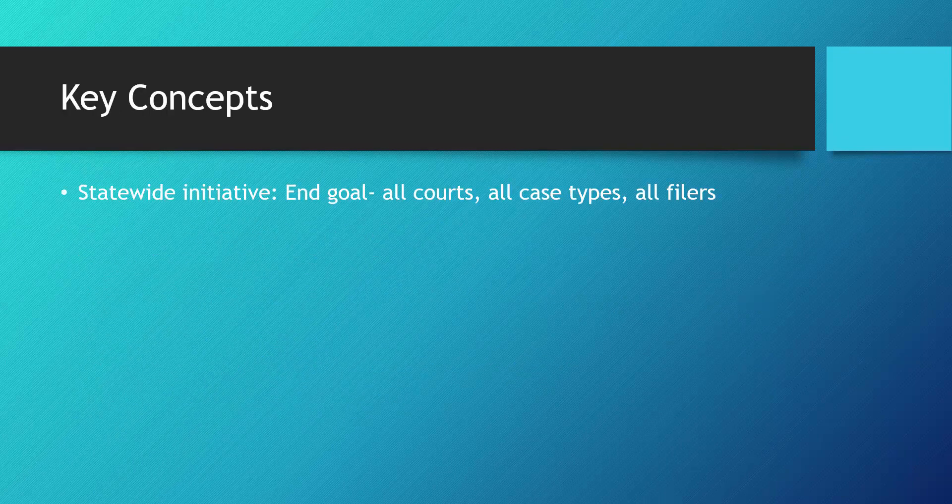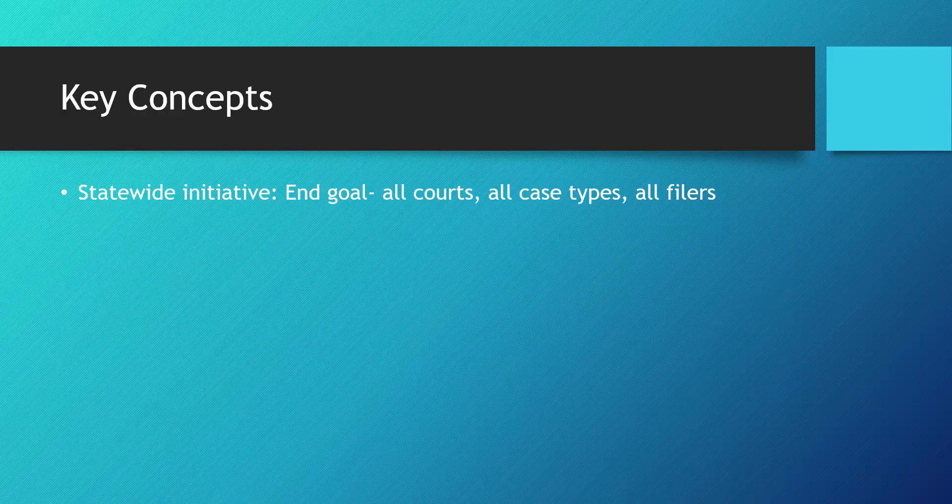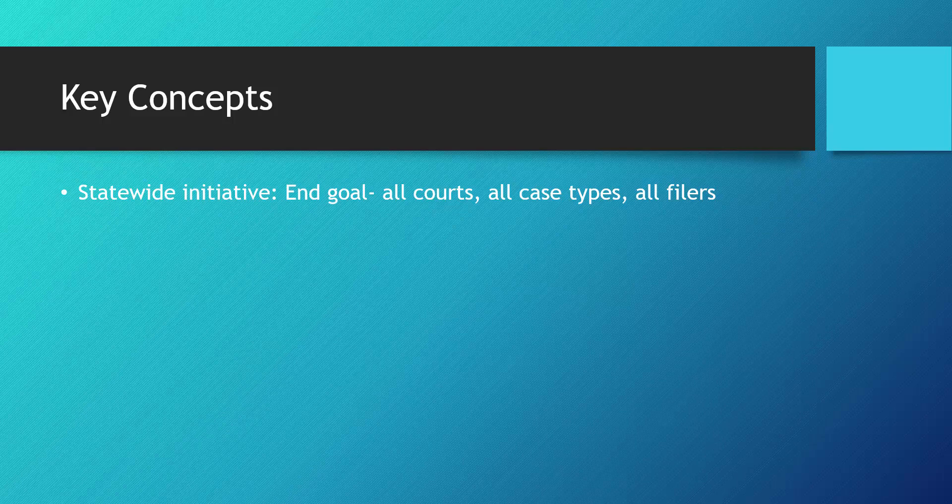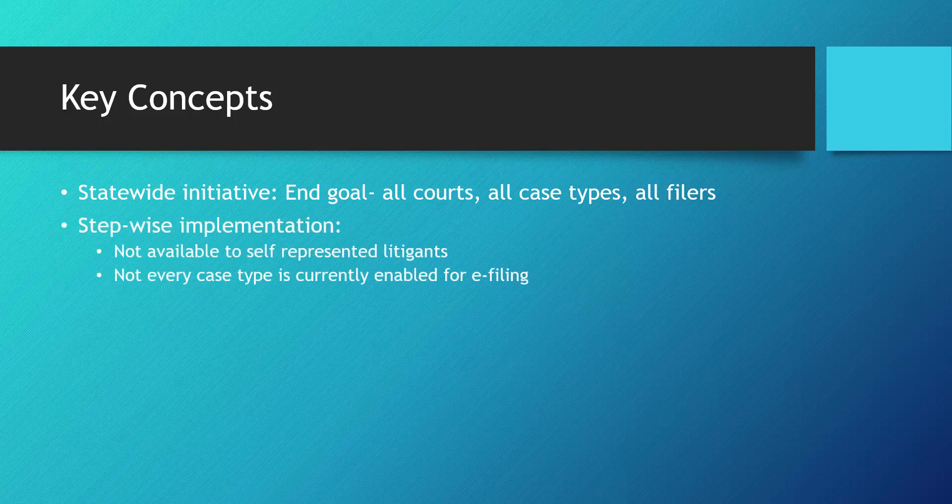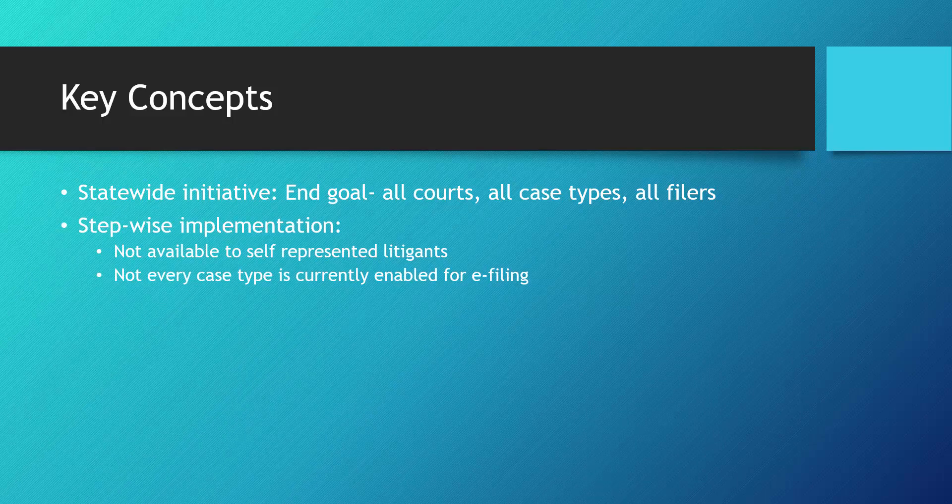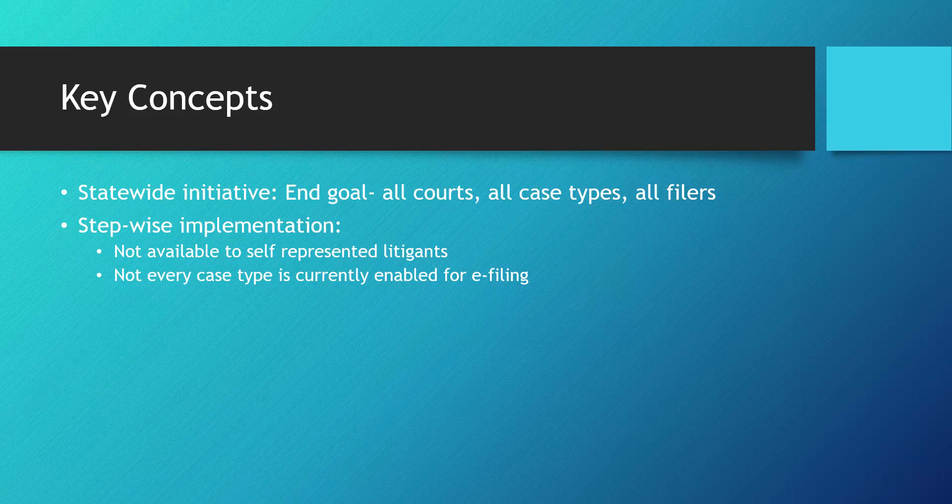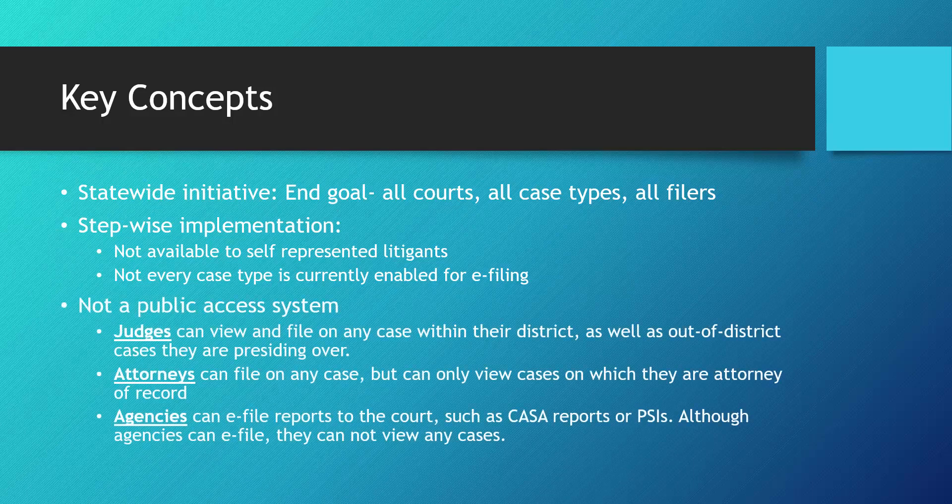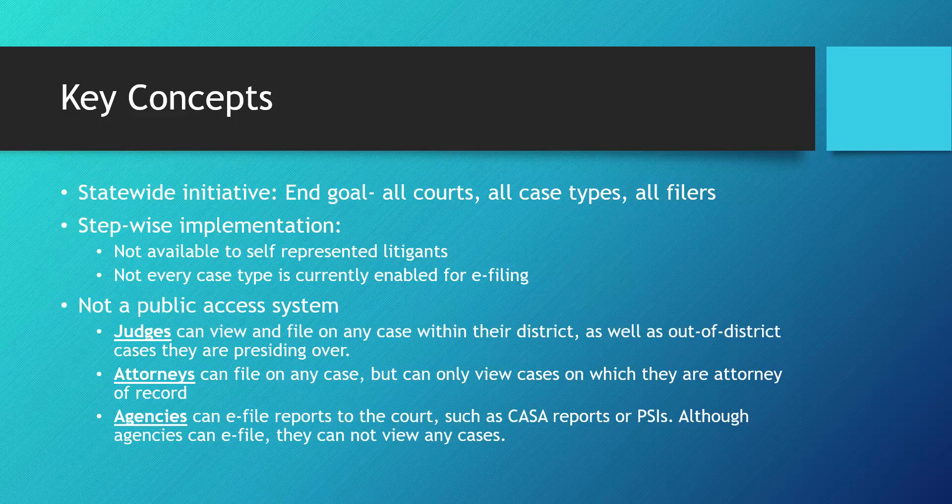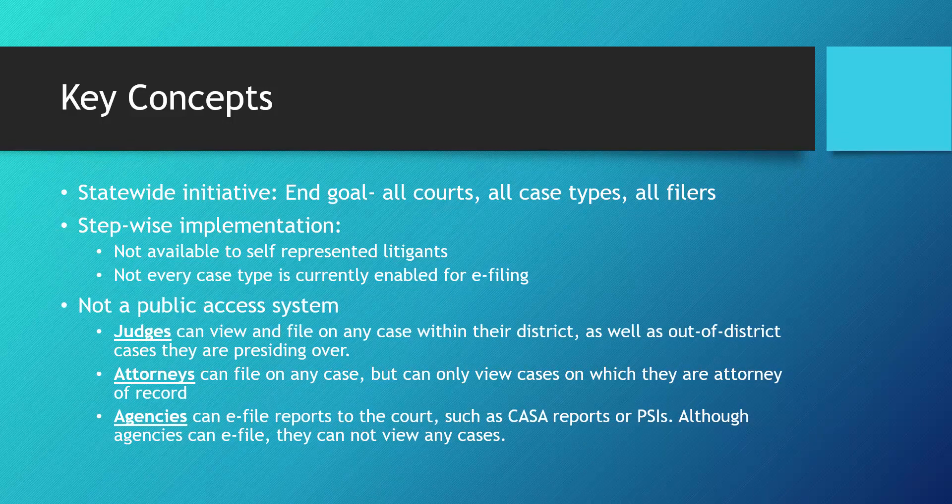The goal for e-filing is availability on every case type in every Montana Court and to any person or party filing. We're in a stepwise implementation. E-filing is not available to self-represented litigants. Not all case types are currently e-filing enabled. Courts join e-filing on a voluntary basis. E-filing is not a public access system.